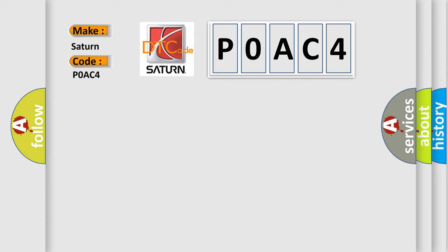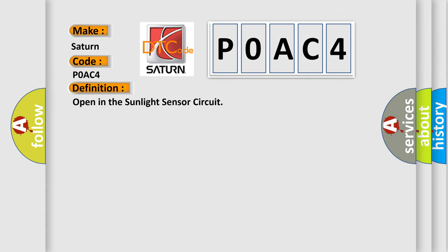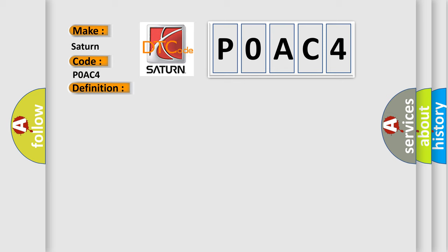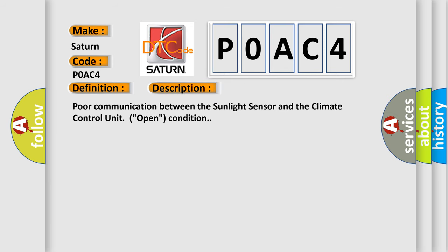The basic definition is: Open in the sunlight sensor circuit. Now this is a short description of this DTC code: Poor communication between the sunlight sensor and the climate control unit, open condition.